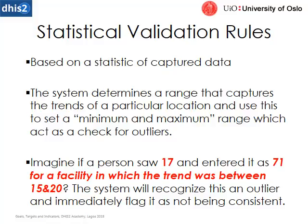So the statistical validation rules are based on statistics of captured data and specifically minimum, maximum, what's within that range, what's an outlier. But it's much easier to explain when I look at it in the system. So we're just going to do that next.